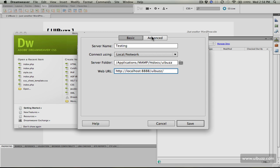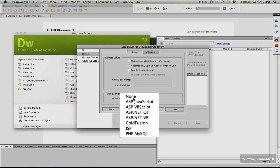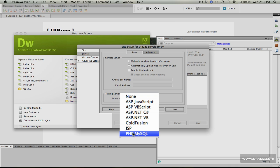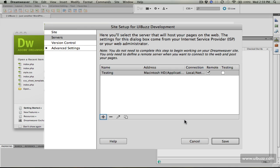Now I'm going to go to advanced here. You can set anything you want, but what you need to do is go down to the testing server in server model and choose PHP MySQL, since that's what's powering the website, and click save.